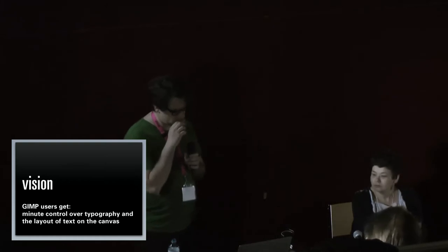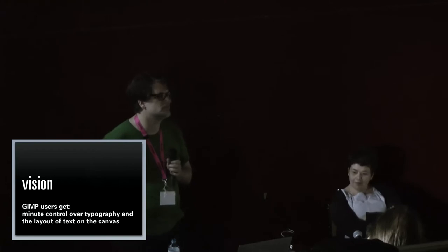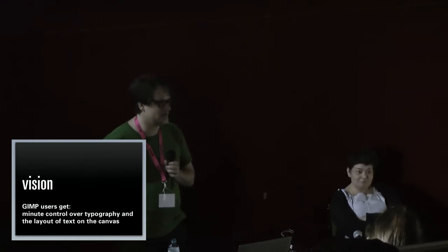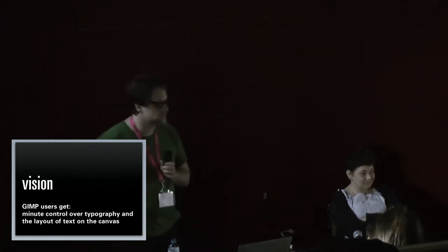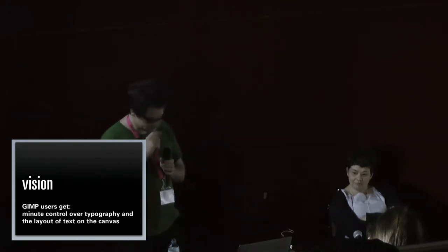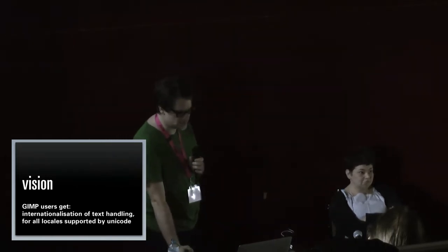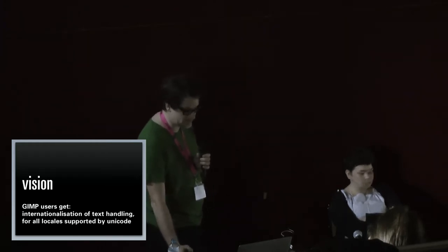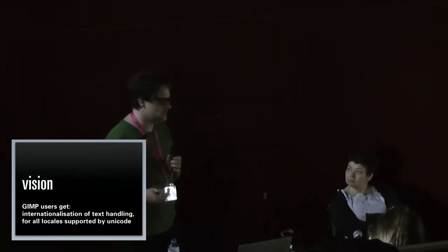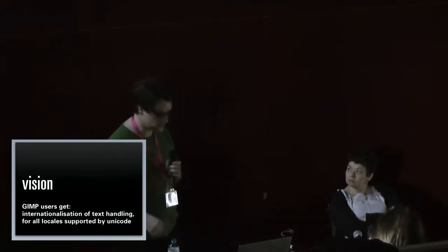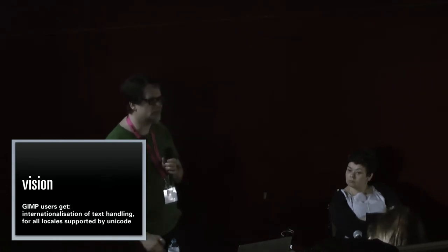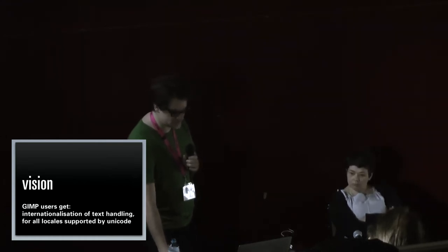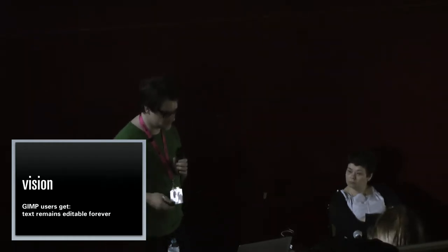And here we get to the value section. One thing we really learned from the user input is that the essence of typography is getting every glyph exactly, and they mean exactly, in the right place, in the right size. So the most minute control is asked for. It's a realization of how widely GIMP is used. It has to do everything, and this everything has to be usable everywhere. But it's just the Unicode world and that's where it stops. So it's a big field, but it has some definite borders.